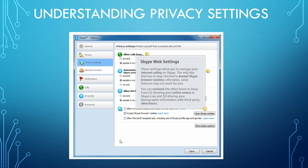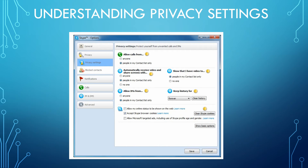Skype web settings allow you to manage your internet safety on Skype. The only box that has to stay checked is 'Accept Skype Browser Cookies' — otherwise some features may not work for you. You can uncheck the other boxes to keep from: one, showing your online status at Skype.com, and two, sharing your demographic information with third-party advertisers. Make sure you take full advantage of these settings and get them set up the way you want — go to Skype at the top, then into your Options.